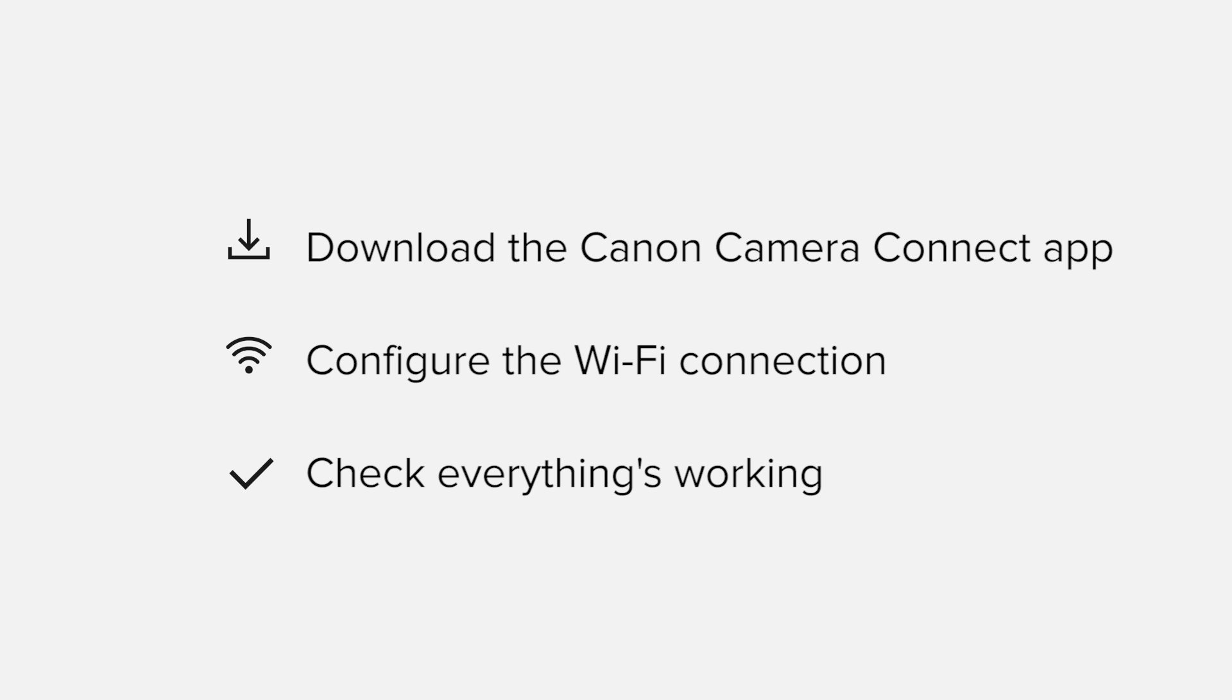All up, it'll take about 5 to 10 minutes to get up and running. If you're following along with your own Apple device, you may need to pause or replay the video every now and again. Let's get started.